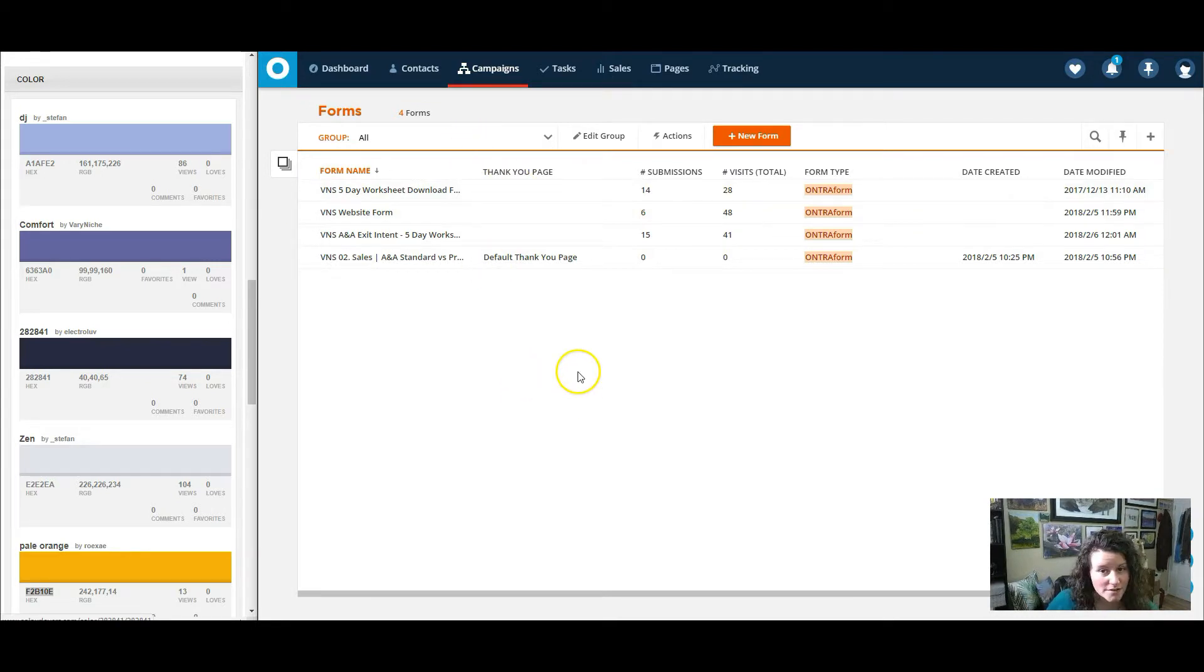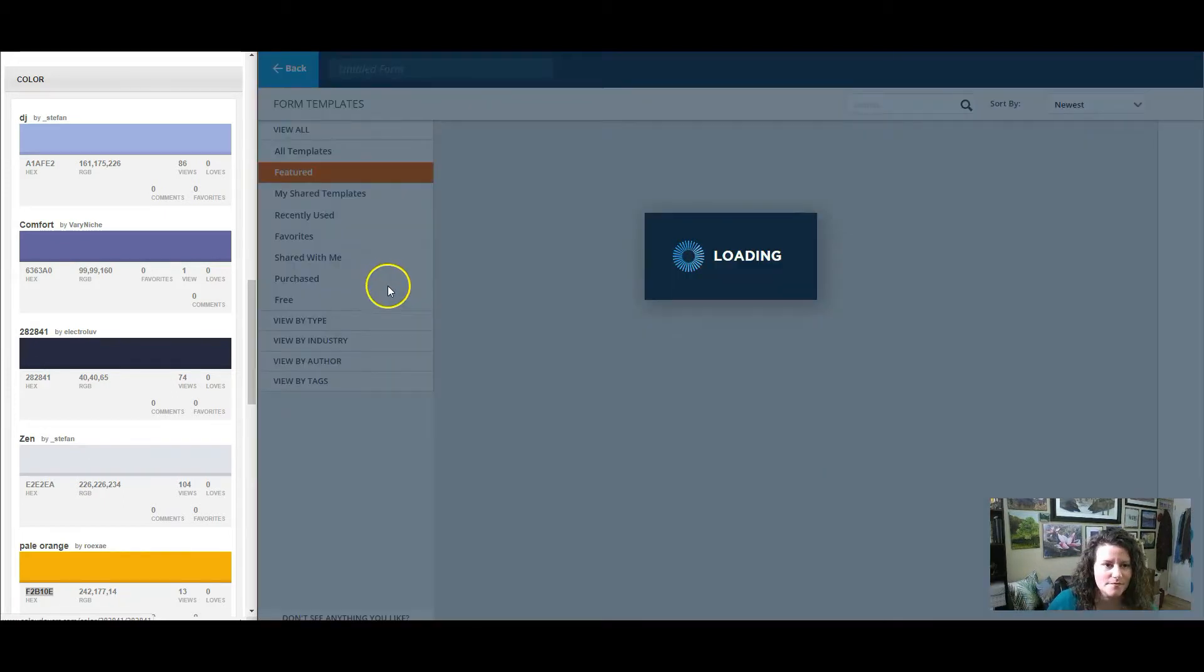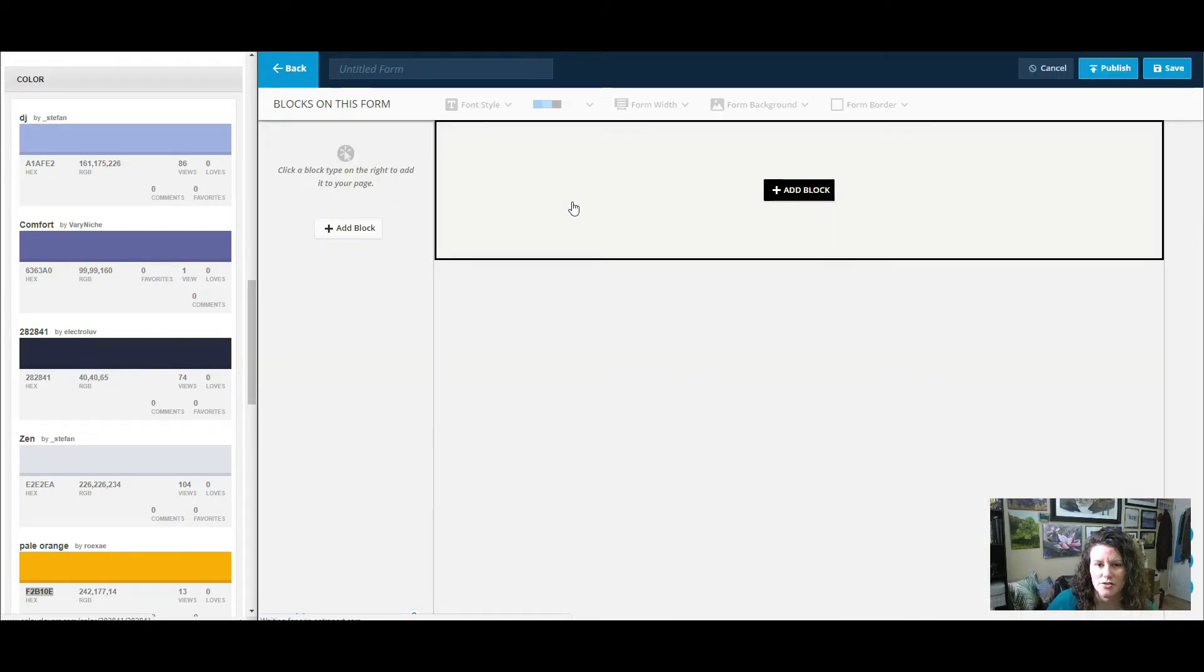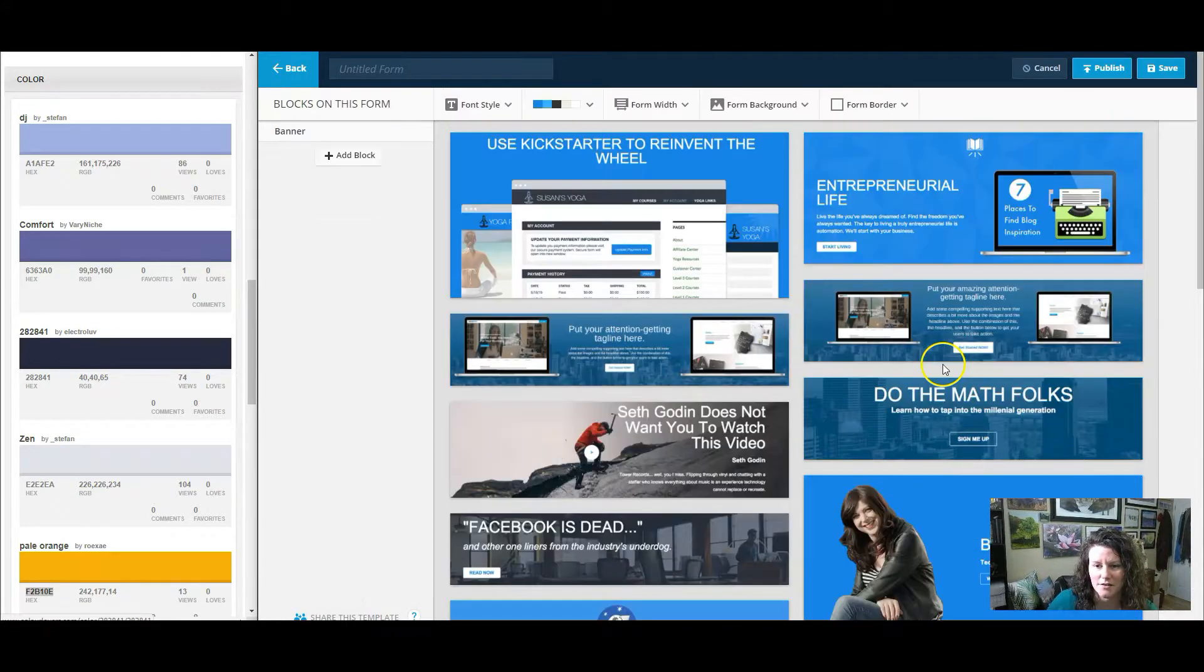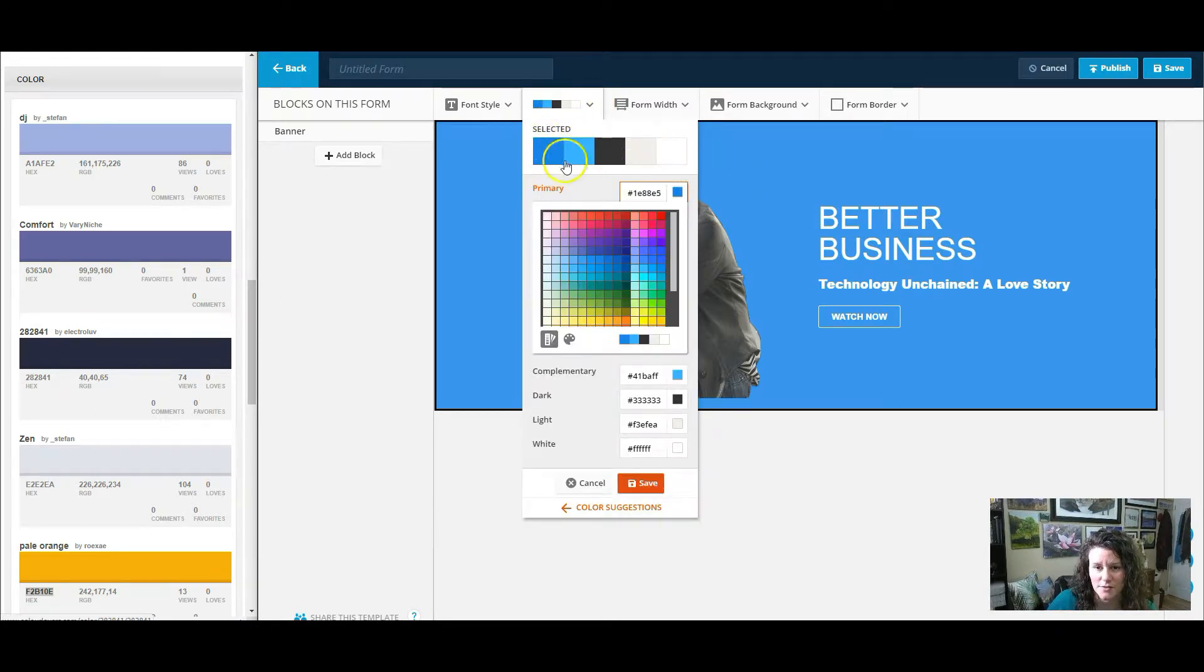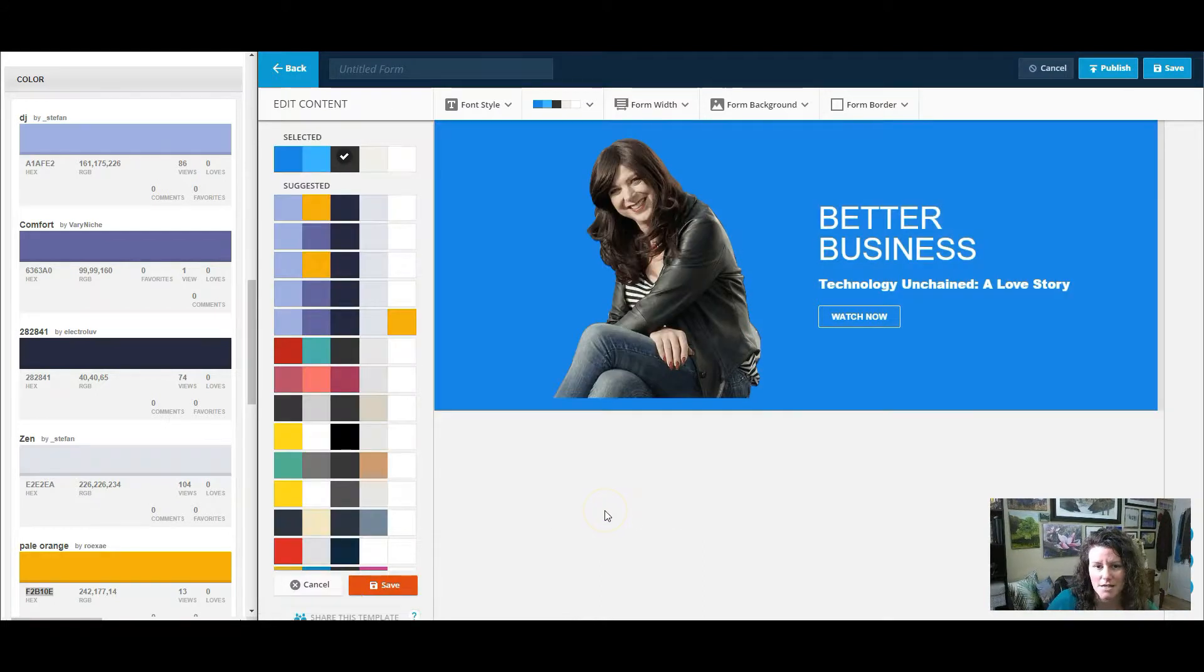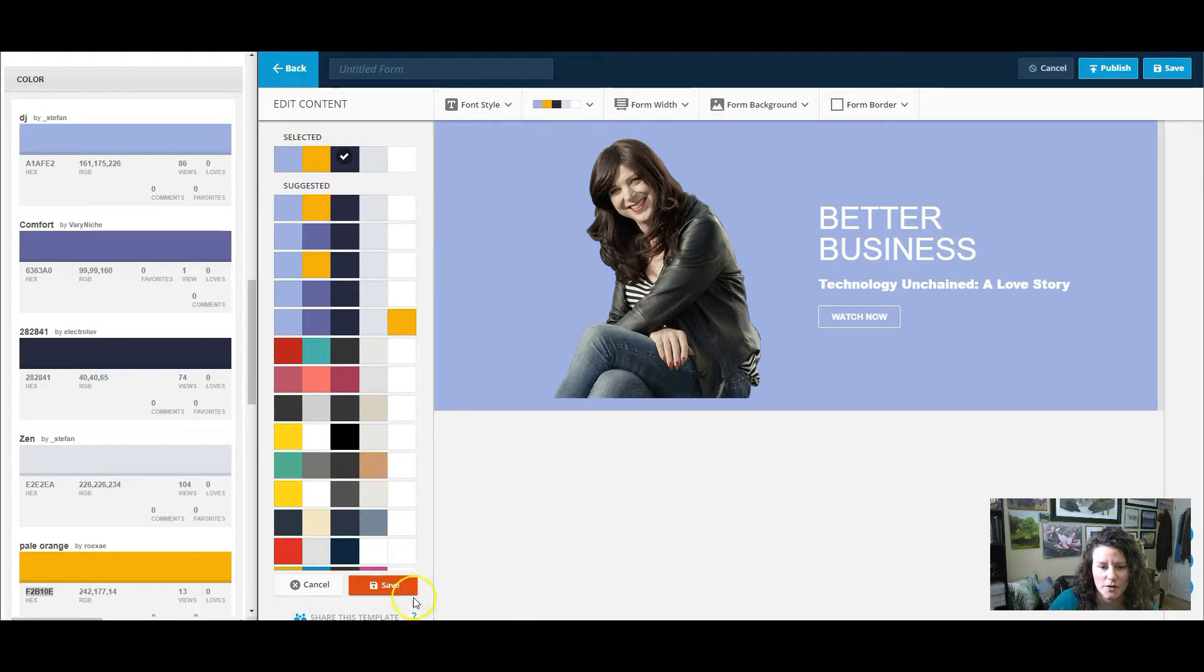Now you may want to create a form in Ontraport instead of a page. And fundamentals are basically the same. So I'll create a new one. This time I'm going to start from scratch. So the reason I didn't start from scratch the first time is it just saved me a step so I didn't have to add a block. So there's a good block. And when you start from scratch, it'll start with the standard Ontraport blues. And then you can plug in the colors the same way we did in the pages.